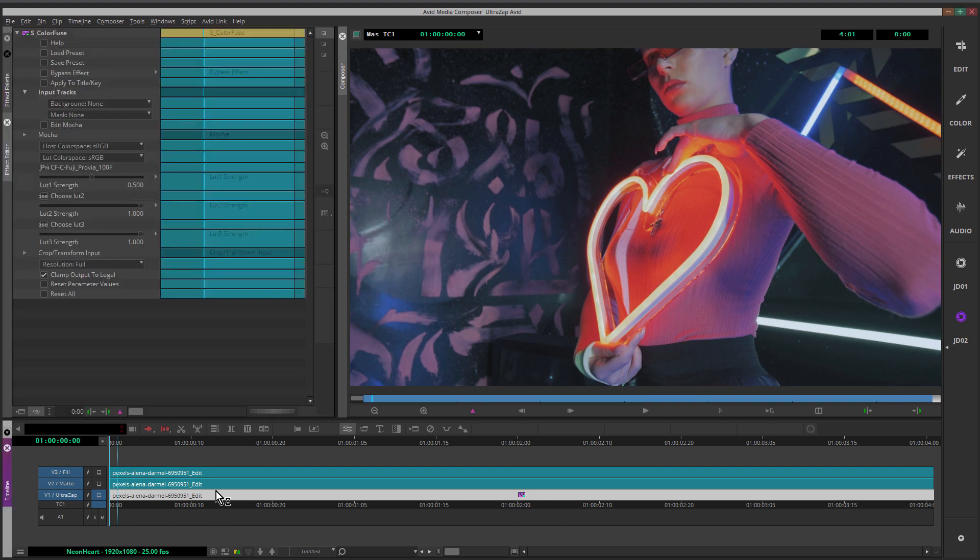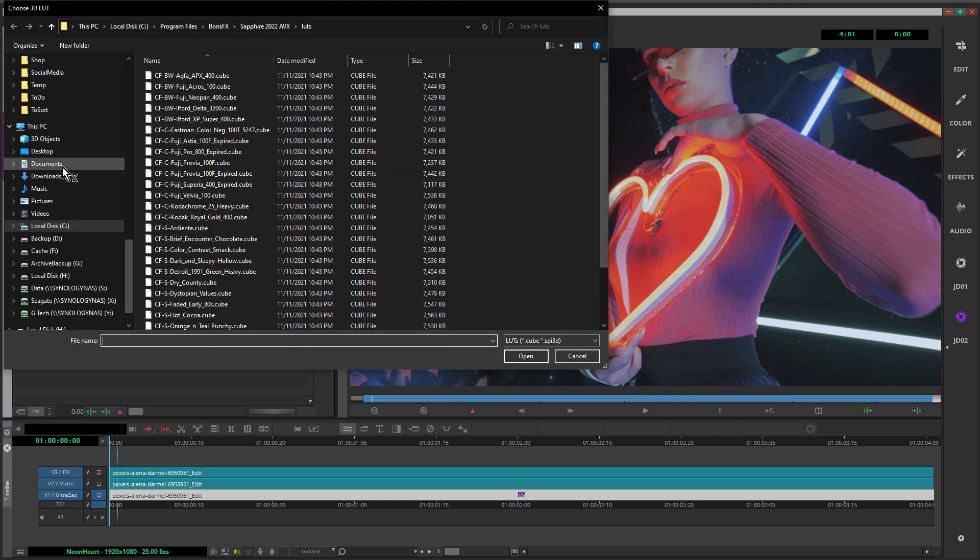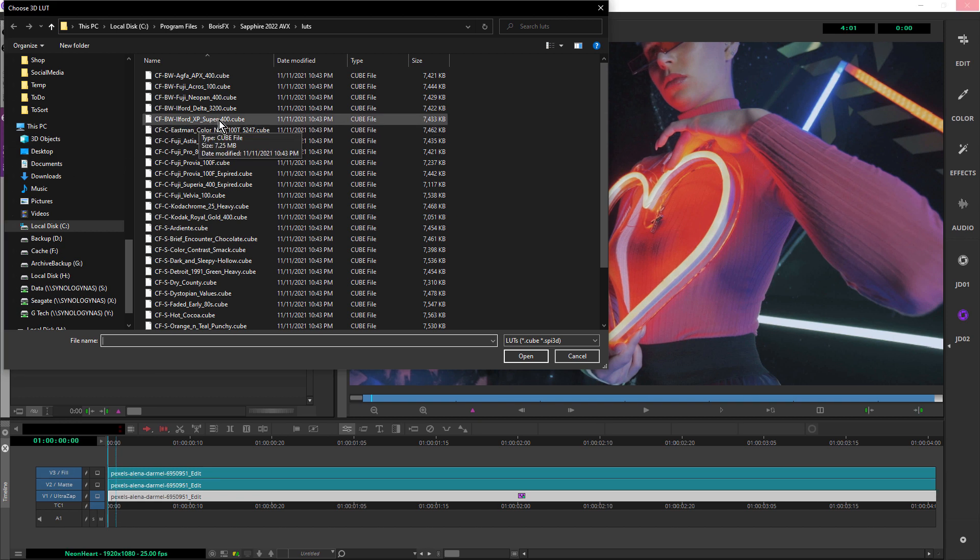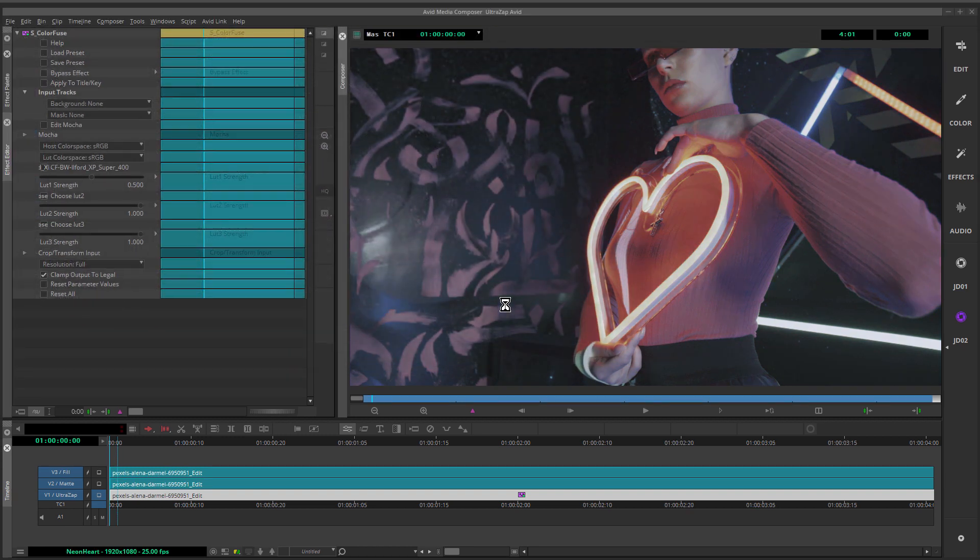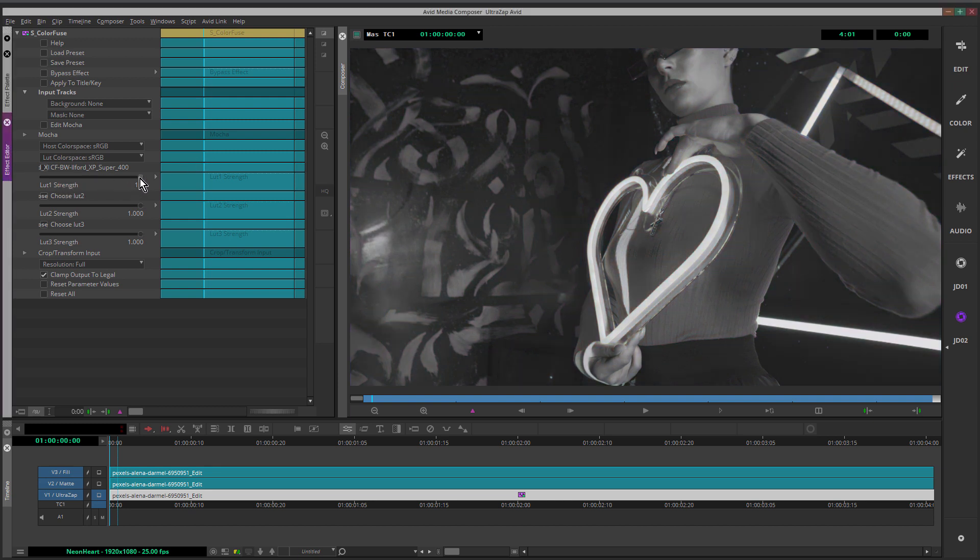I want this to be black and white. So I'm just going to come up and click black on LUT number one. I'm going to choose this one here, BW Ilford XP Super 400. You can see it doesn't quite look black and white. That's because the LUT strength is set to 0.5 by default. I'm going to make that one. So that's now black and white.